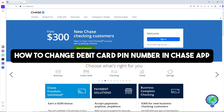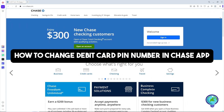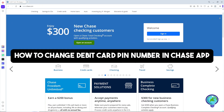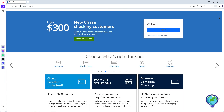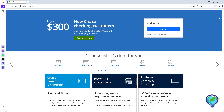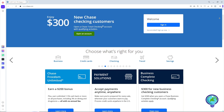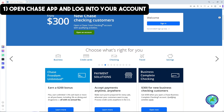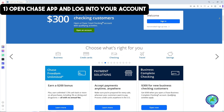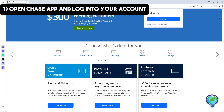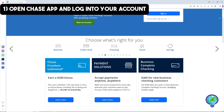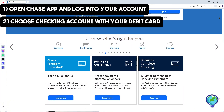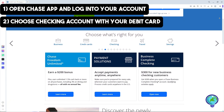Hey guys, welcome back to the channel. This is how to change your debit card PIN number in the Chase app. First, open the Chase mobile application on your device, log in to your account, and then choose the checking account associated with your debit card.